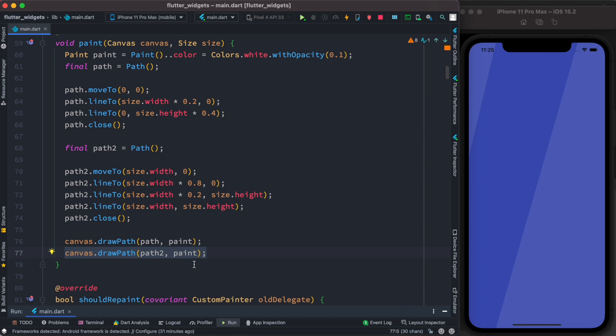You can draw more custom shapes. It depends on how many points you have in your custom shape, but the basic principle is the same. Thank you.